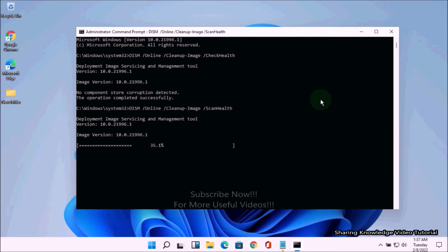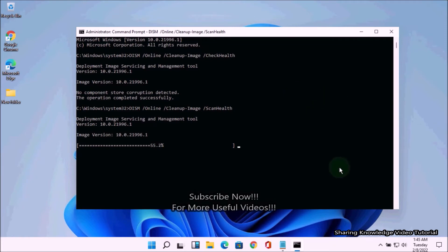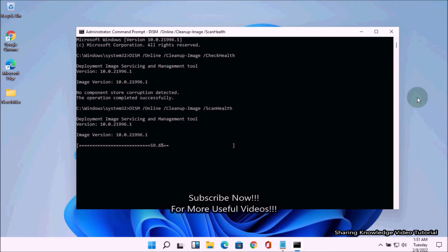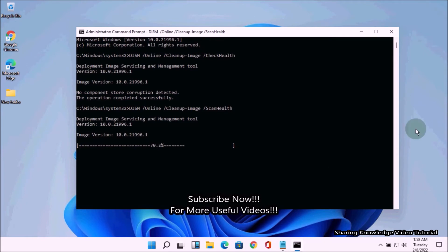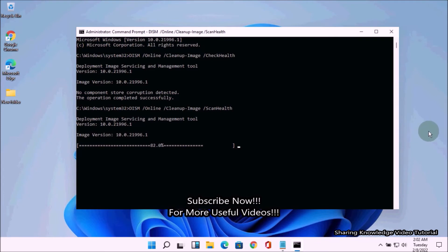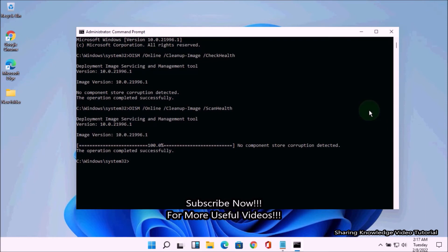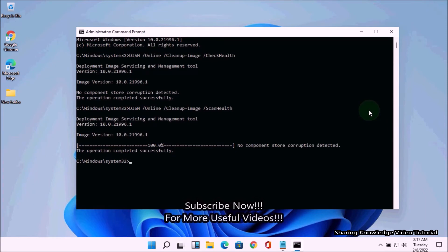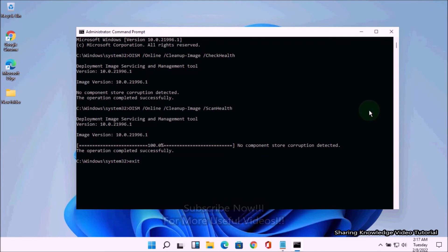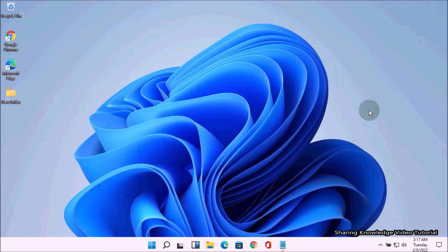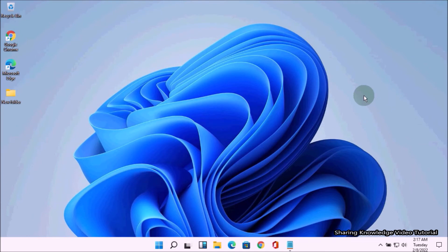Once you execute the command, an advanced scan may take several minutes to check and determine whether the Windows image needs repairing. Once complete, you will see the scanning result: 'No component store corruption detected. The operation completed successfully.' If the message says Windows 11 image needs repairing, follow the next step.